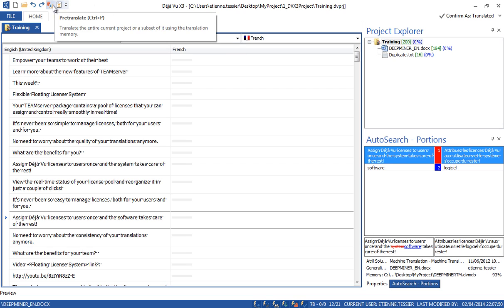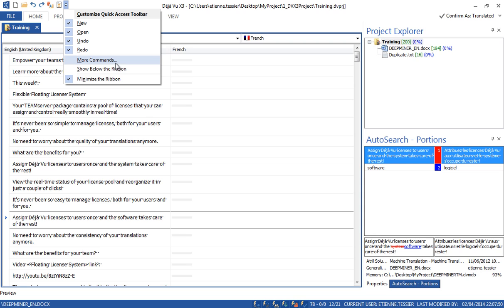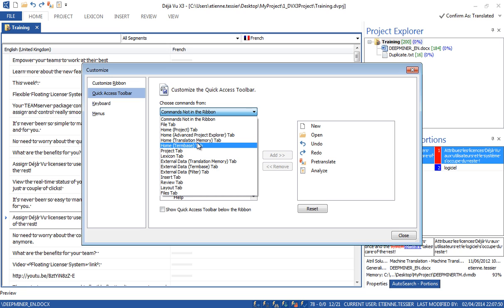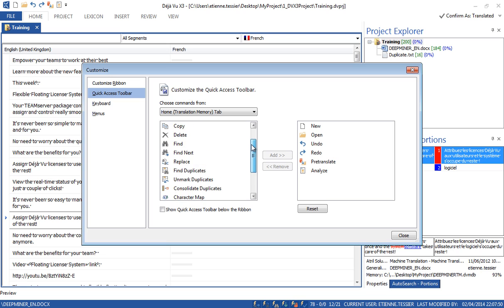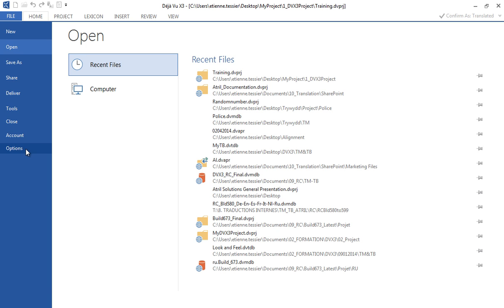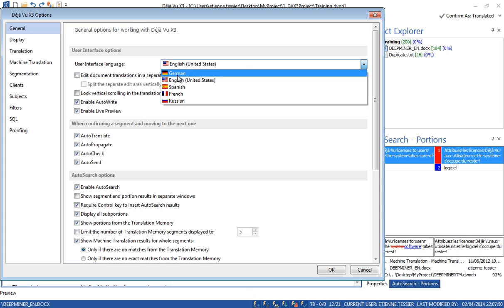Feel free to customize your quick access toolbar. I've customized my own — I can use the pre-translate feature very easily by clicking there, or the analysis module by clicking there. To customize the toolbar, you click there, then More Commands, Quick Access Toolbar, and select the commands you want to add. Should you need to change the interface language, go to File, Options, User Interface Language, and choose your own. Chinese and Dutch are on their way and will be available soon.